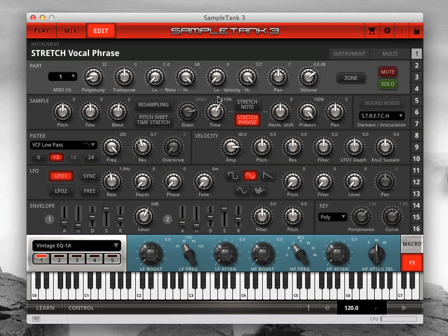Now let's alter the harmonics of the phrase — the actual formants of the sound — to completely change the character of the singer. Move the harmonic shift knob up to shift the formants higher. Then move the knob down to shift the harmonics lower.